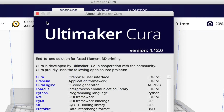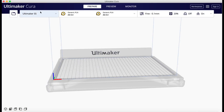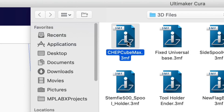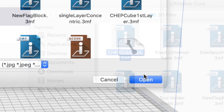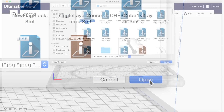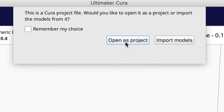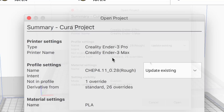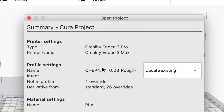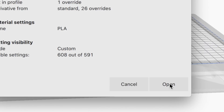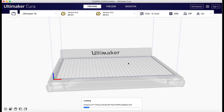Then I go back to version 4.12 and I'm going to open that project file — there it is, chepcubemax.3MF. Click Open and it'll give you two choices: Open as Project or Import Models. Click Open as Project and now the printer profile and also the slicing profile will be brought in from that .3MF file. Click Open and you'll see it appear.